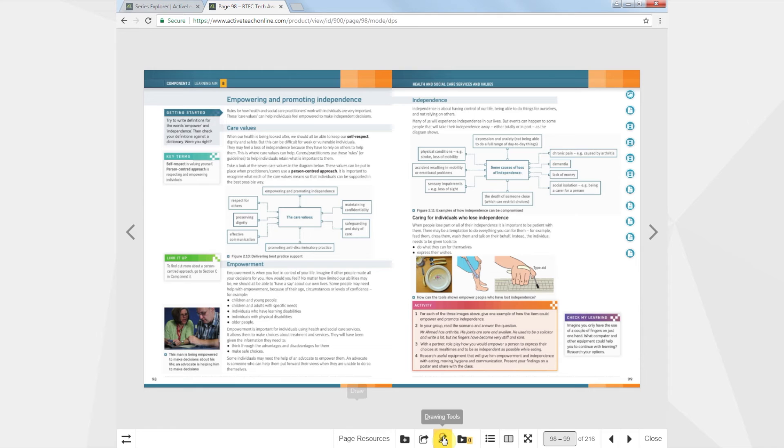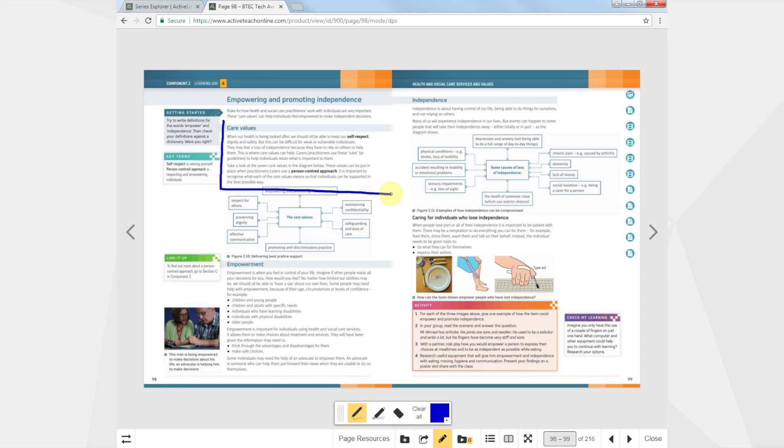ActiveLearn has a range of features to enhance your experience including annotation and zoom functions. You can also share pages with other users.